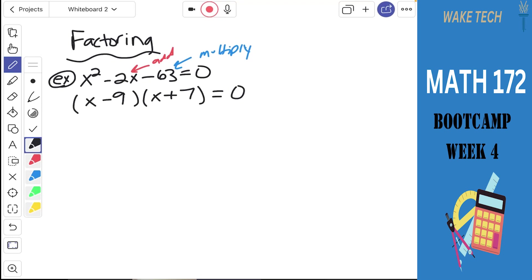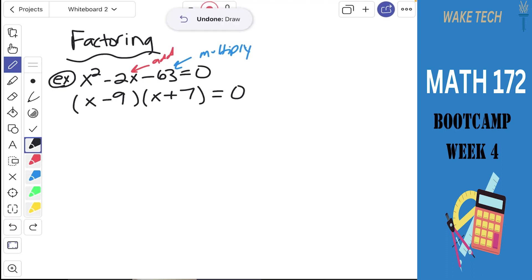That's not an identity. We're not using an identity, but we're analyzing the original expression and figuring out an equivalent way to write it, which is 100% what identities are used for.